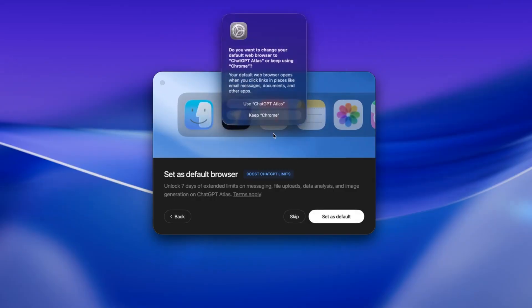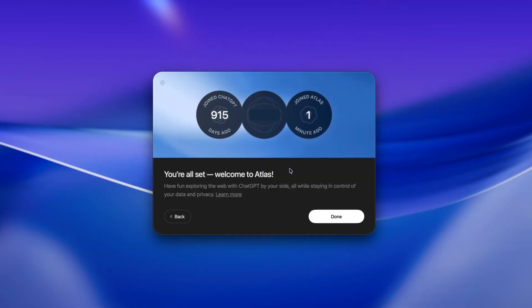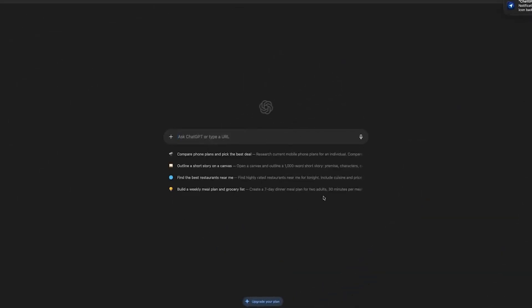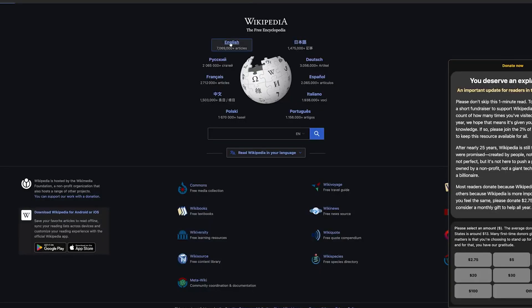During setup, one feature stands out: browser memory. When this is turned on, Atlas can learn from what you do and what matters to you. Then it can give you smarter suggestions later.